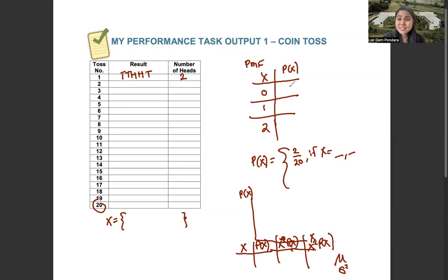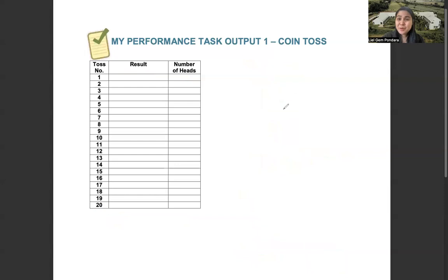Any questions for the first output? No questions? Let's go to the next output.